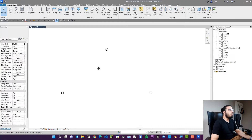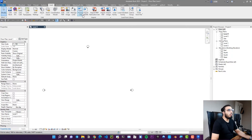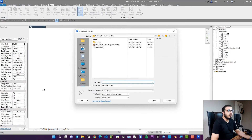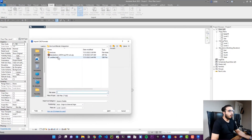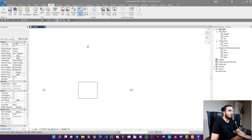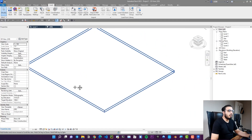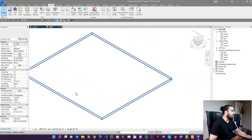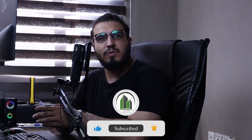To import the OBJ into Revit, go to the Insert tab, click Import CAD, select the OBJ file, click Open, make sure to set the correct units, go to the 3D view, and you can see the object is imported correctly.